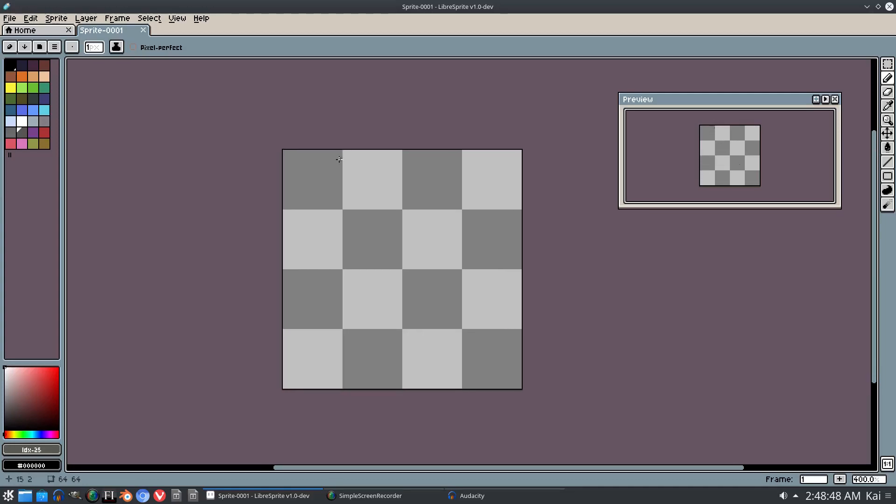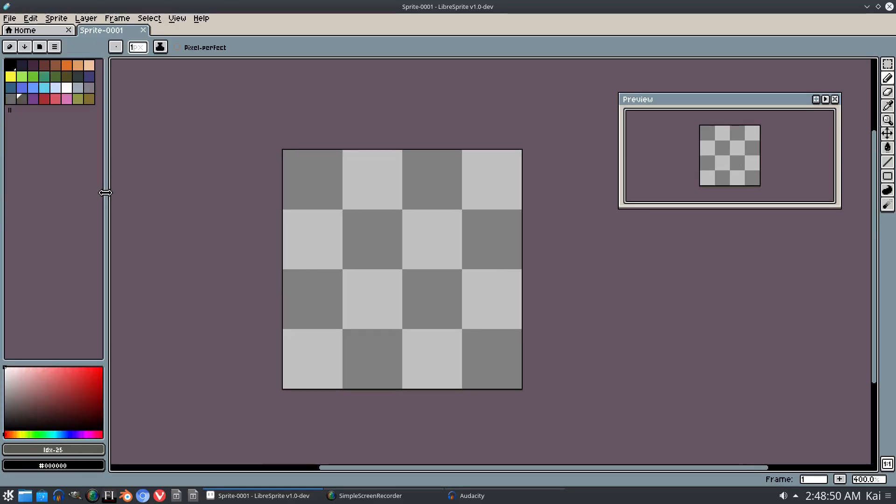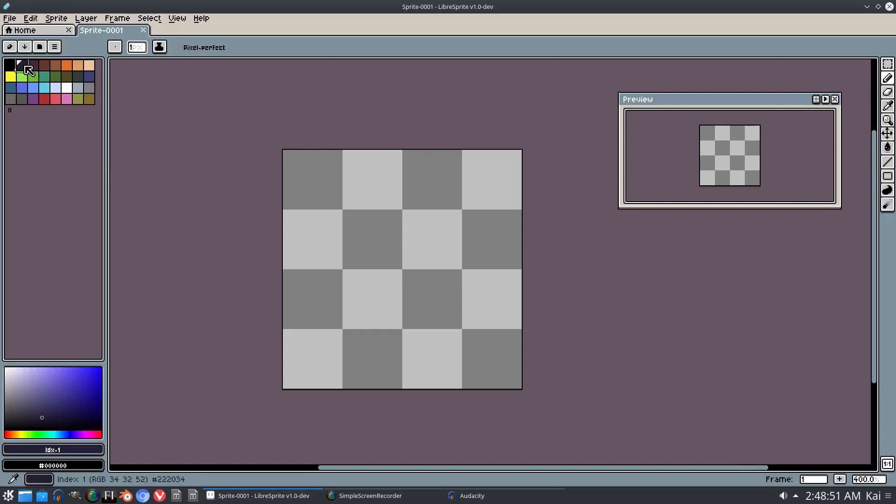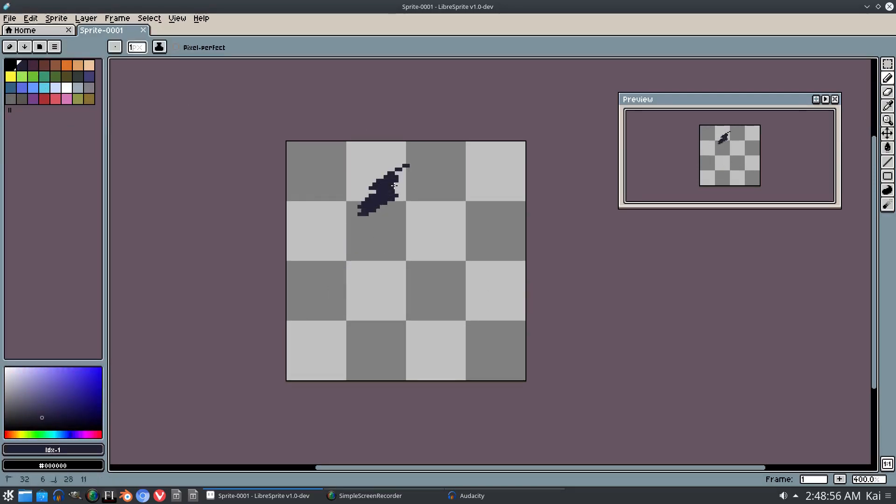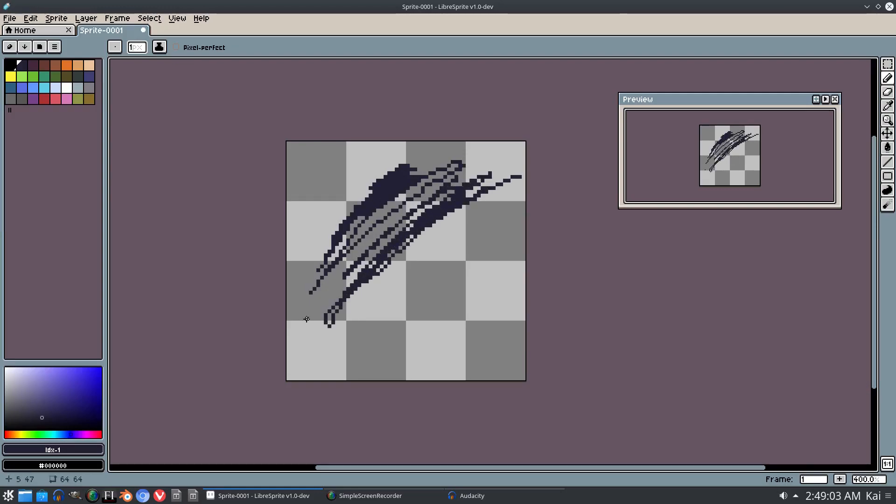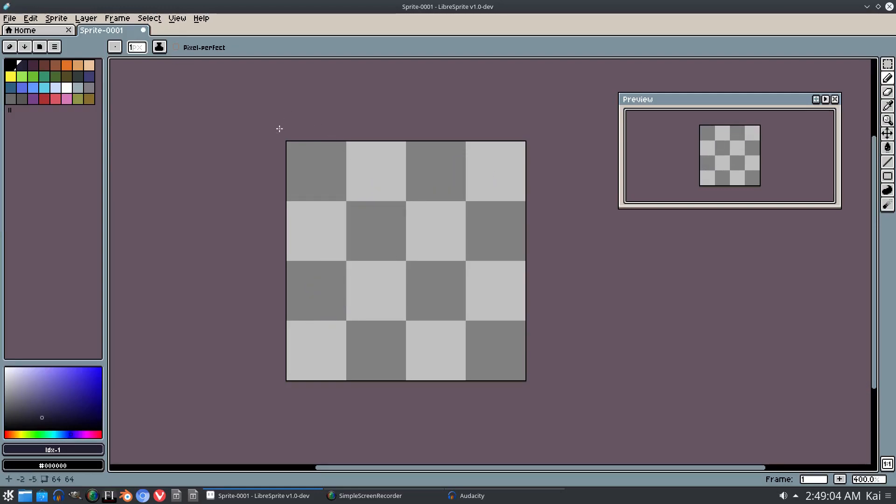It looks exactly the same. This is really freaky actually. So we can go ahead and do the same exact thing we could do in Aseprite in here, which is awesome and insane at the same time. It's crazy.